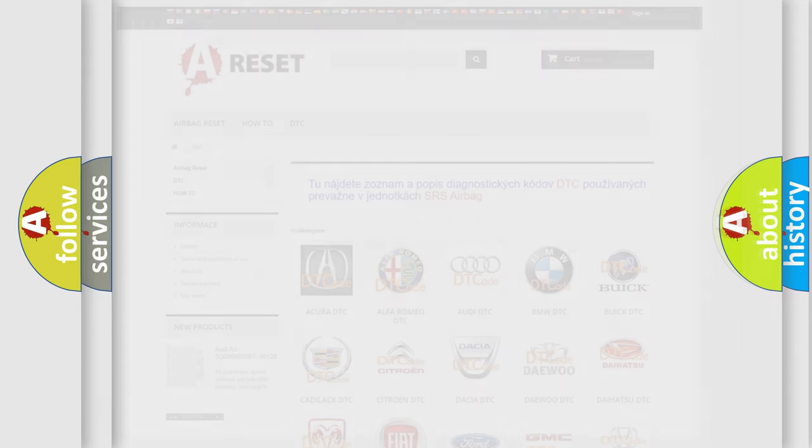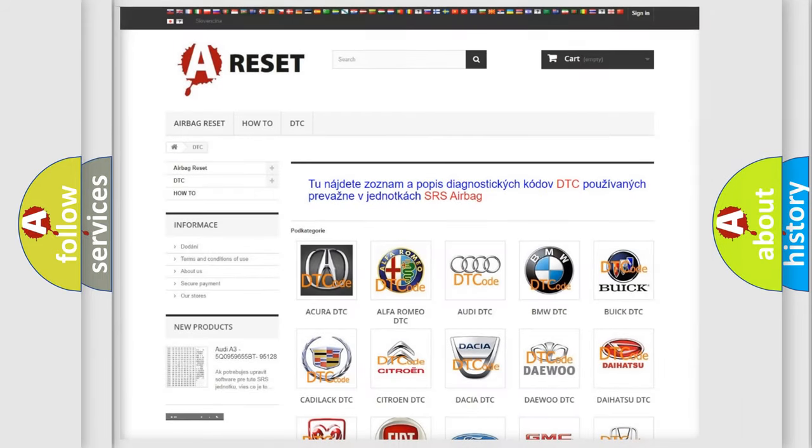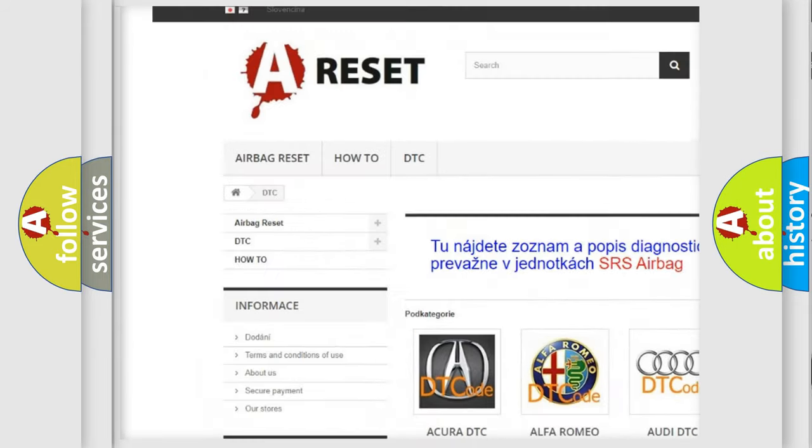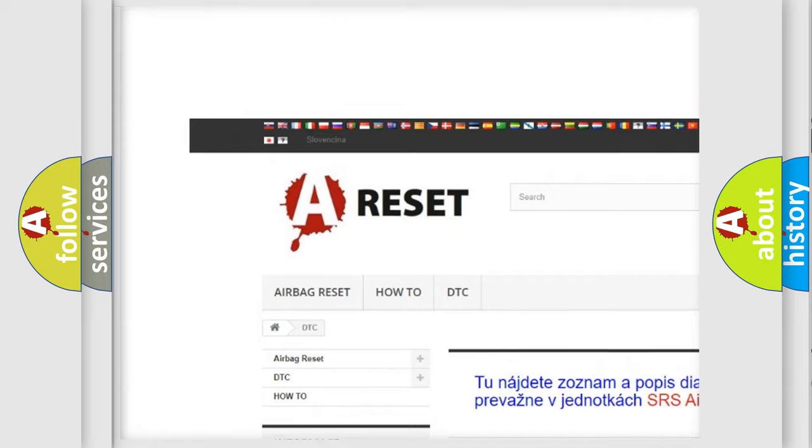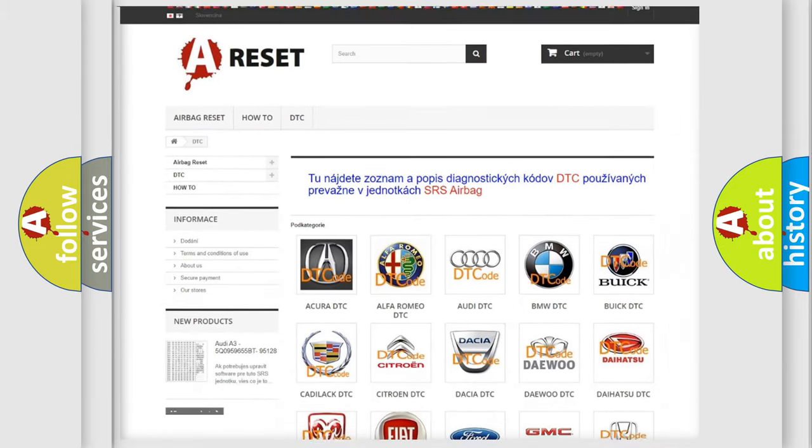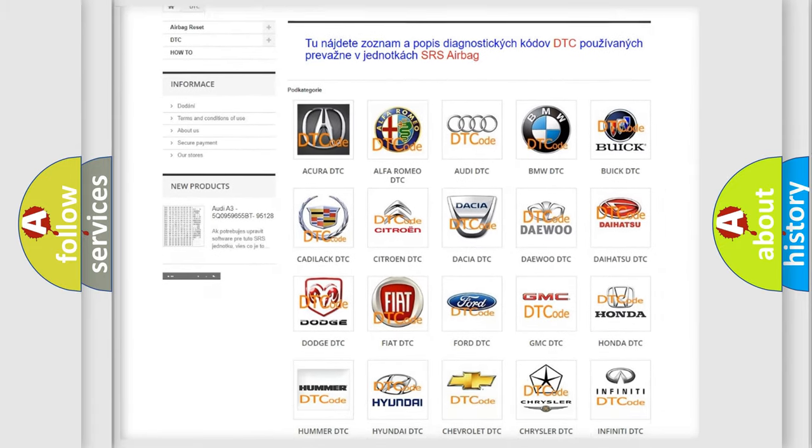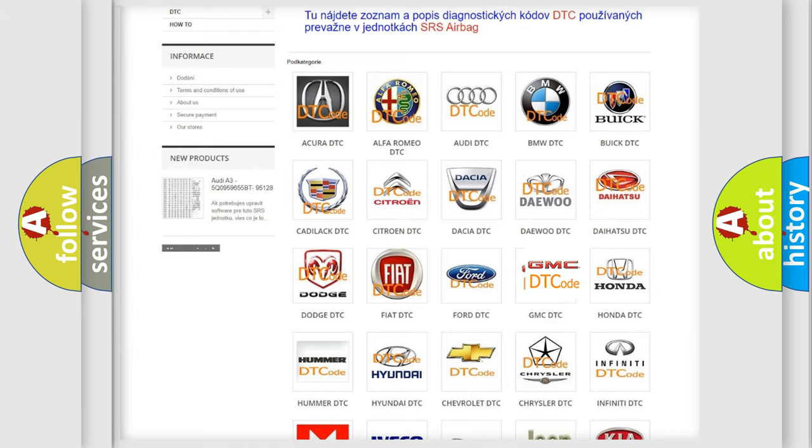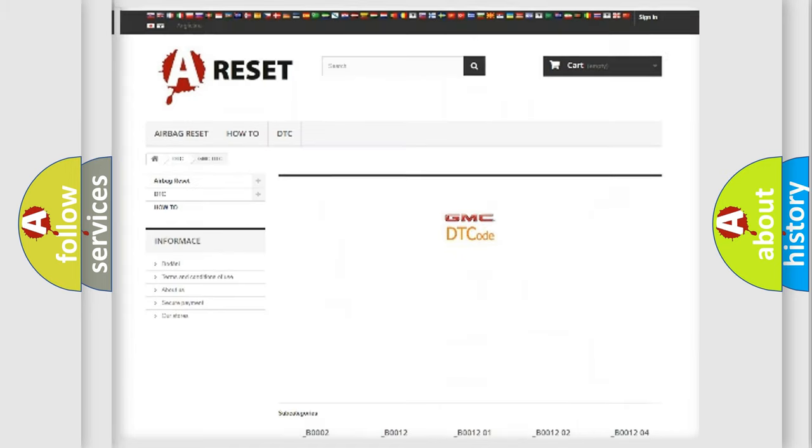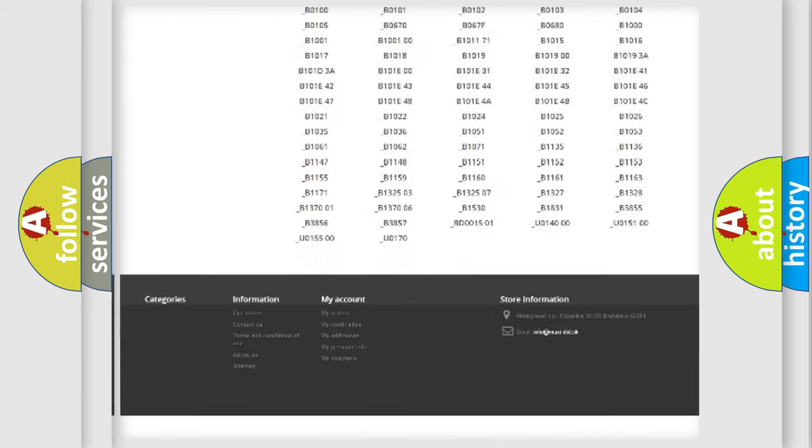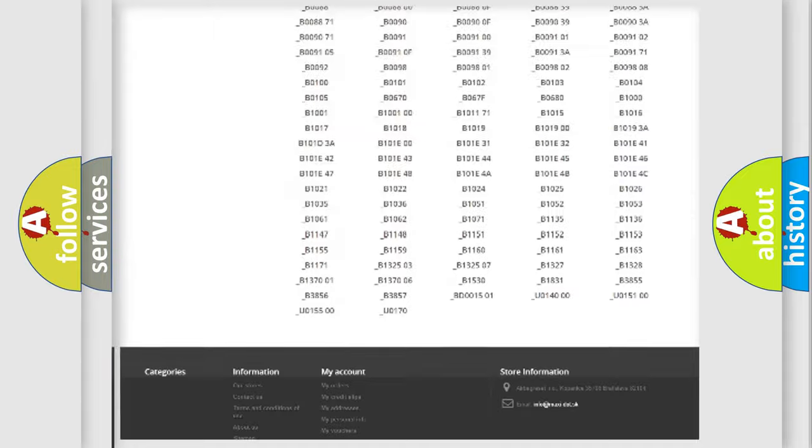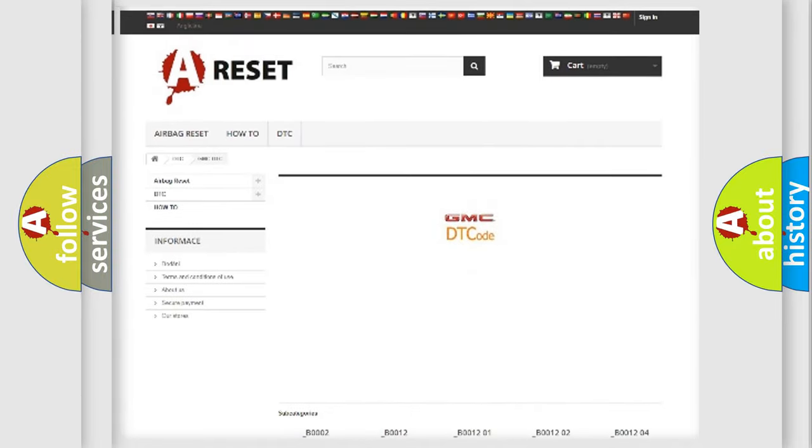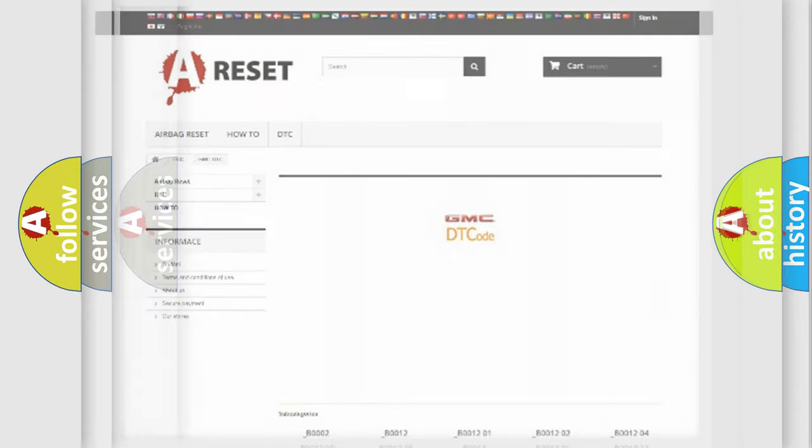Our website airbagreset.sk produces useful videos for you. You do not have to go through the OBD2 protocol anymore to know how to troubleshoot any car breakdown. You will find all the diagnostic codes that can be diagnosed in GMC vehicles, and also many other useful things.